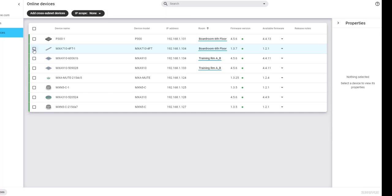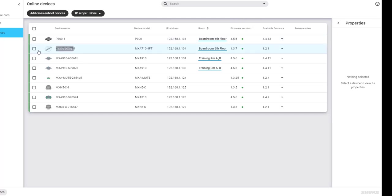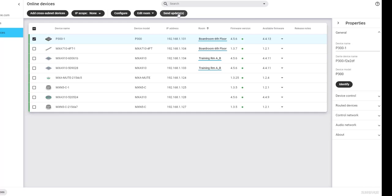As of Designer 4.2 and later, there is built-in firmware update capability. You can update firmware if needed for devices on the same subnet and cross-subnet from the Online Devices list. If you have internet access when you open Designer, you'll see any new available firmware files in this column. Check one or more devices that will receive updates and select Send Updates to send the new firmware to the selected device or devices.